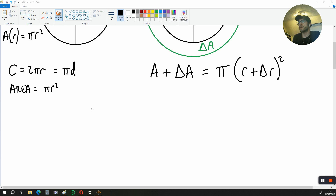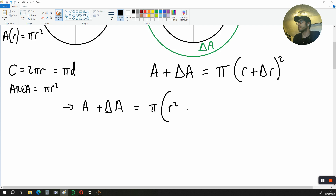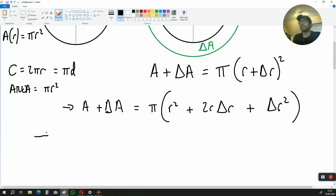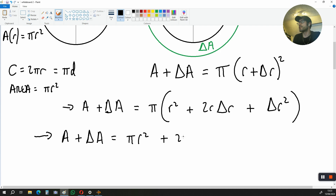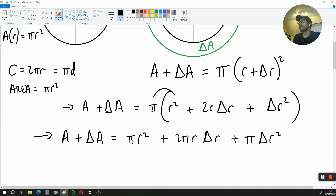Let's expand this equation. A plus change in A is equal to π times (R² plus 2 times R times change in R plus change in R²). We can expand further: A plus change in A is equal to πR² plus 2πR times change in R plus π times change in R², because we multiplied those elements out.